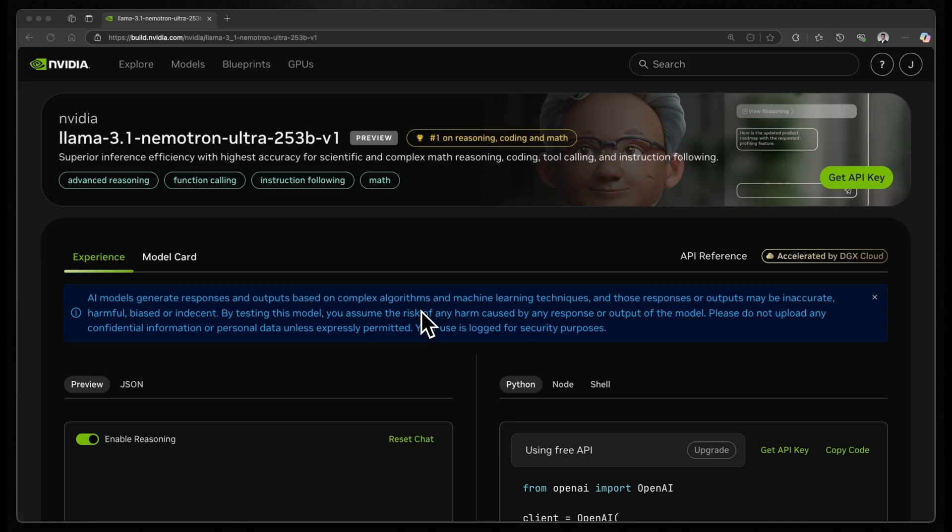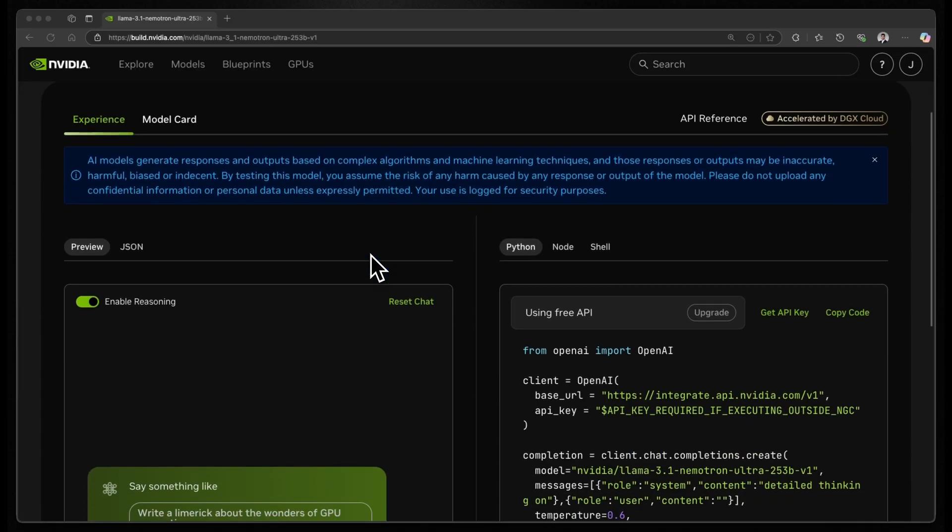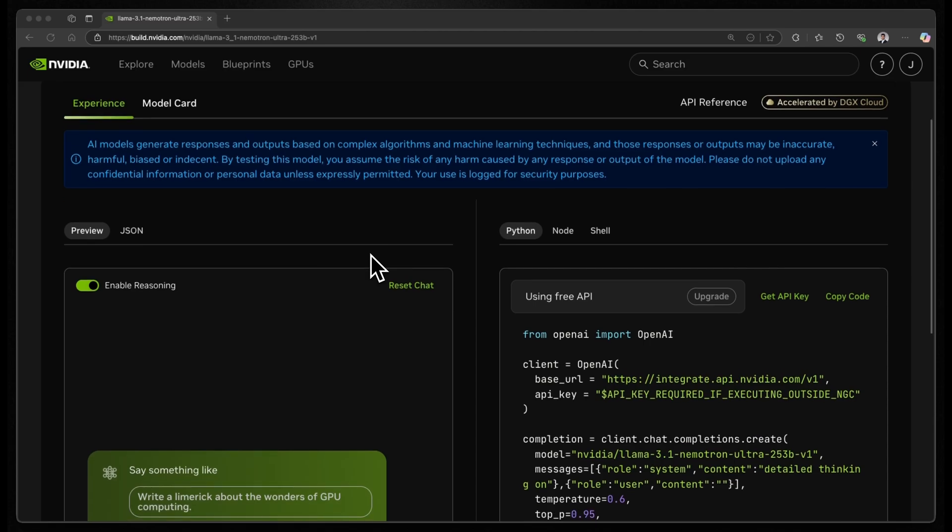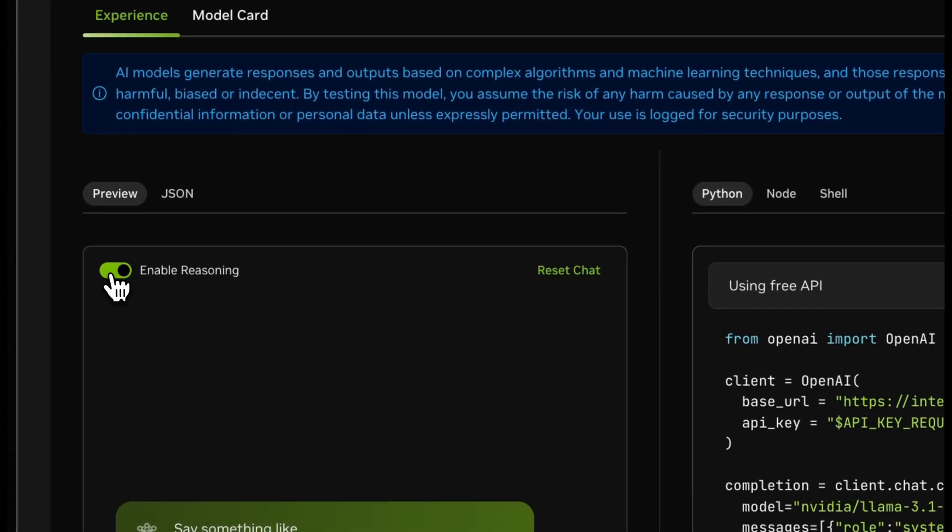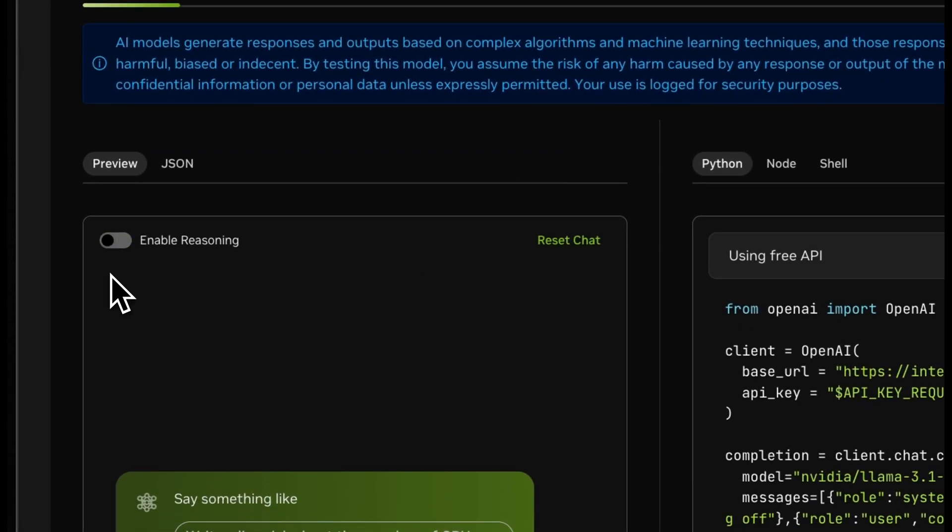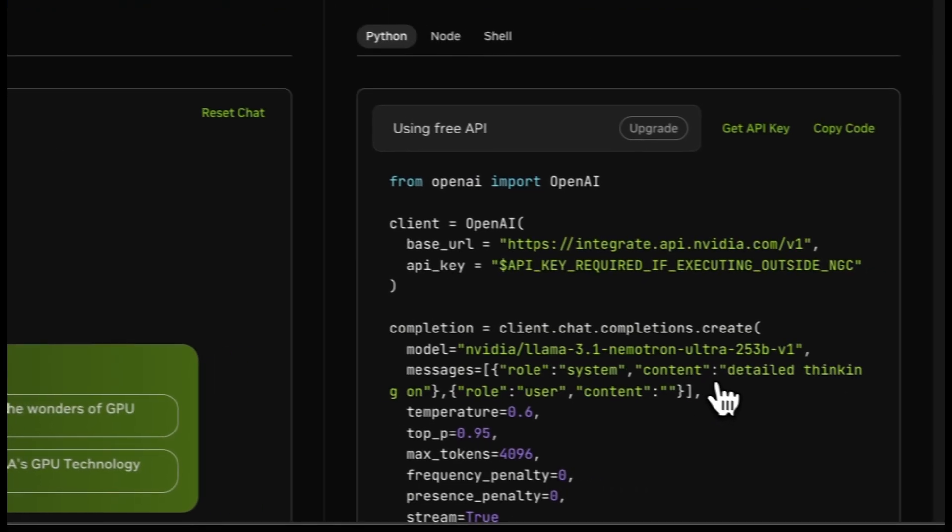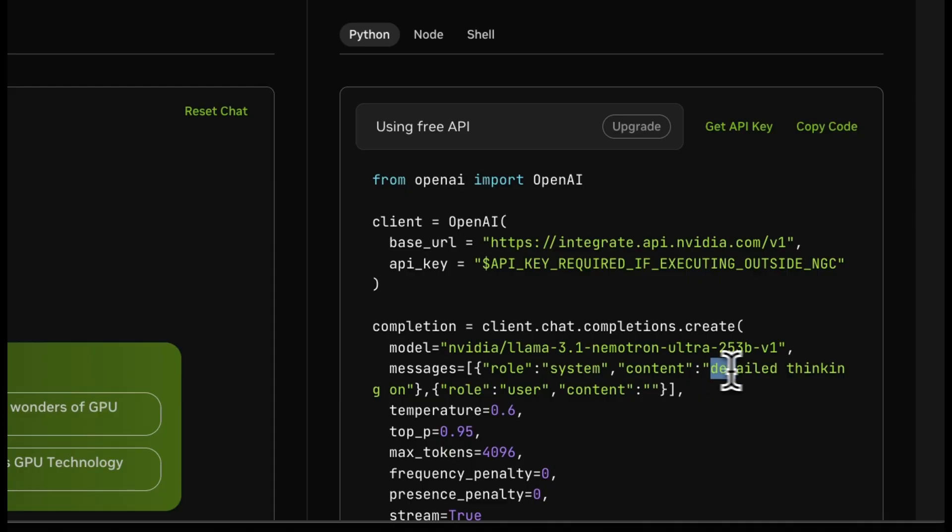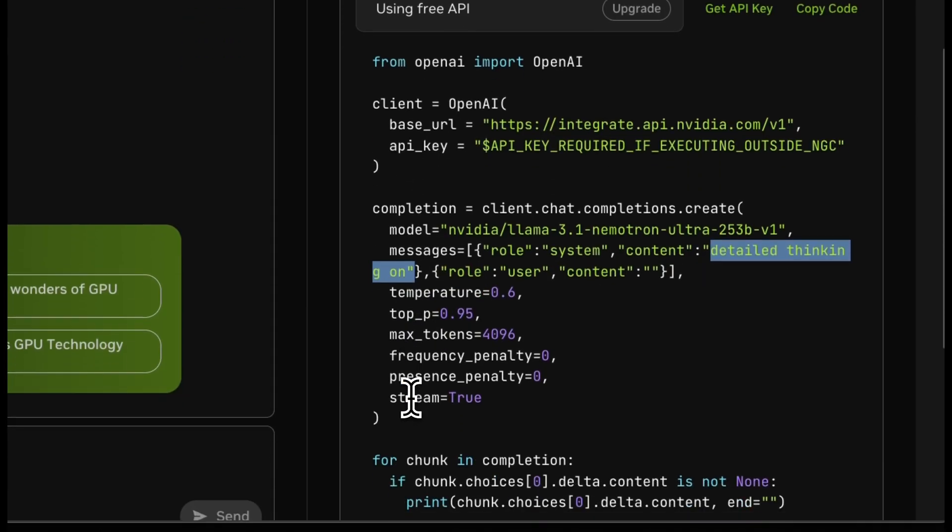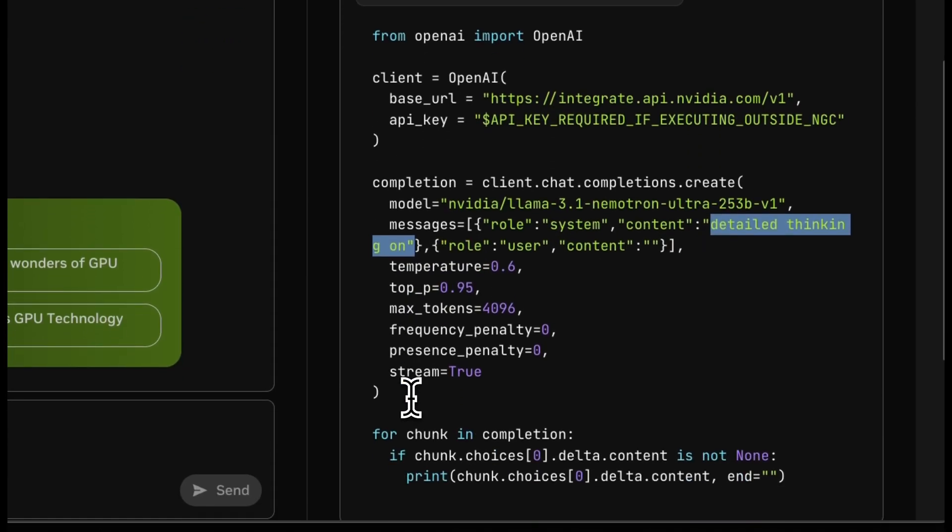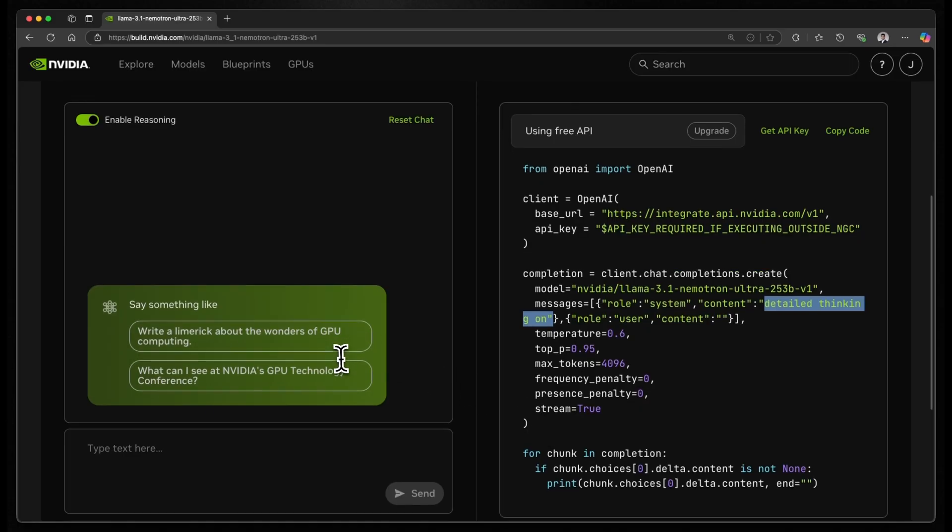One of the unique features of NVIDIA Llama Nemotron Ultra is the ability to control detailed reasoning simply by changing the system prompt. So for example, on this build.nvidia.com, you'll notice a toggle here which says enable reasoning on or off. So when you enable it, you can simply change the system prompt to 'detailed thinking on,' and it will start spitting out the thinking tokens before giving you an answer.